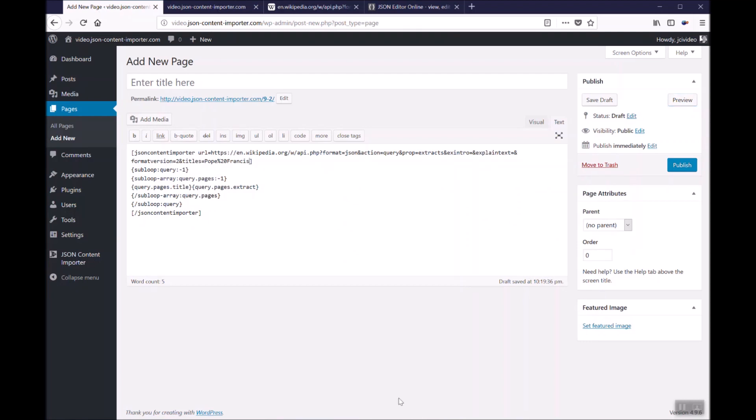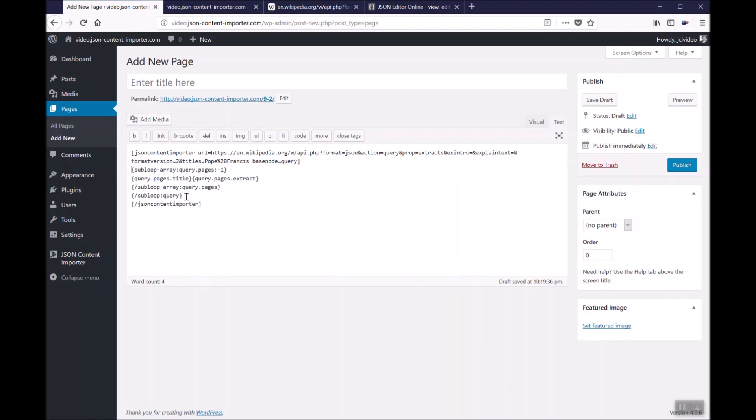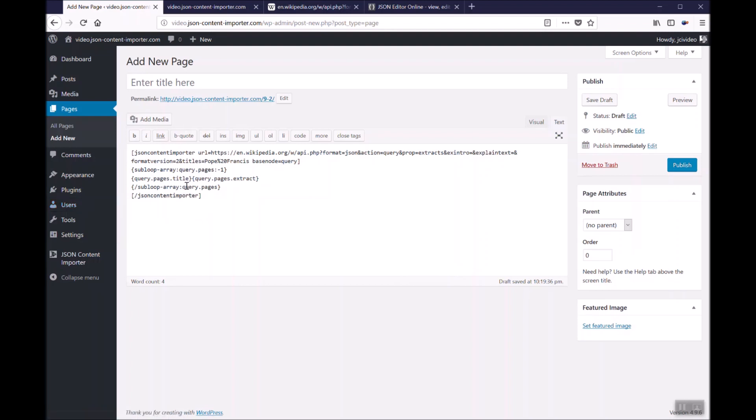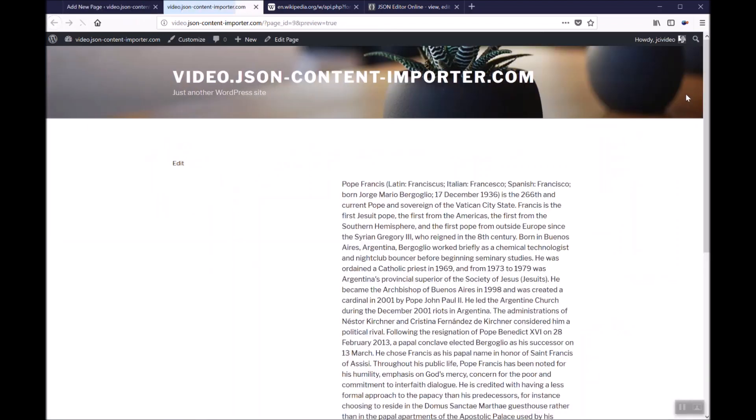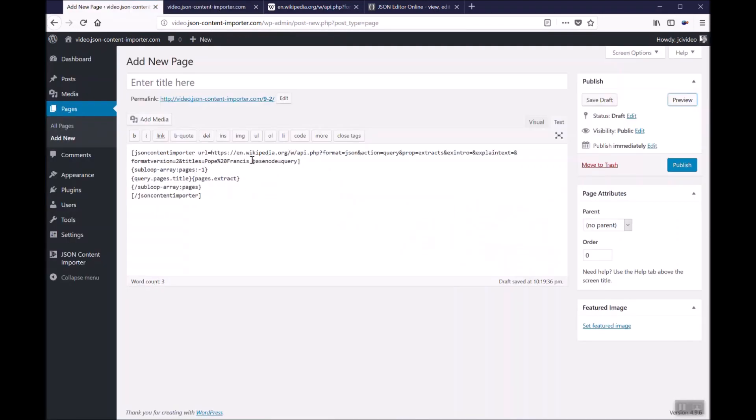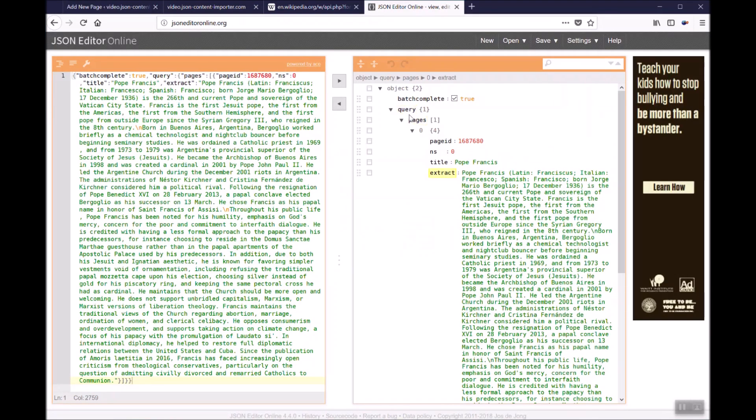There's another way to do this by using base node. The base node is query inside the shortcode as a shortcode parameter. Then you do not need the sub loop with the query and not the query dots at the template. If you do a preview on that you get the same thing.